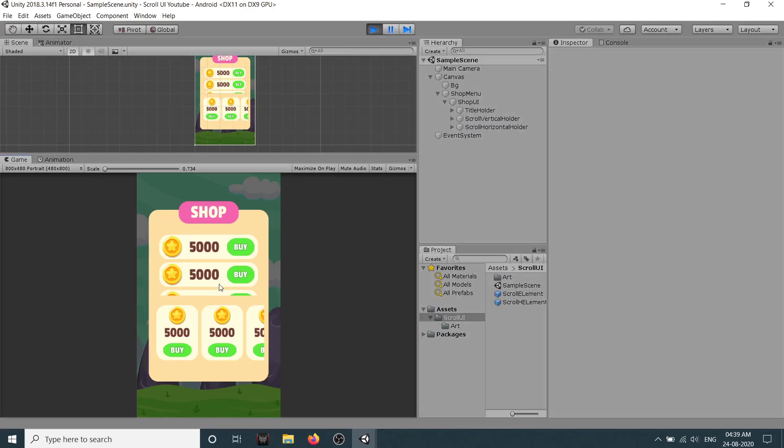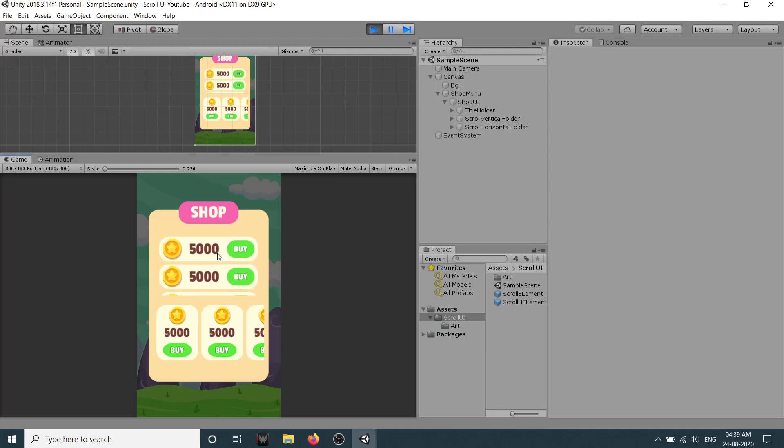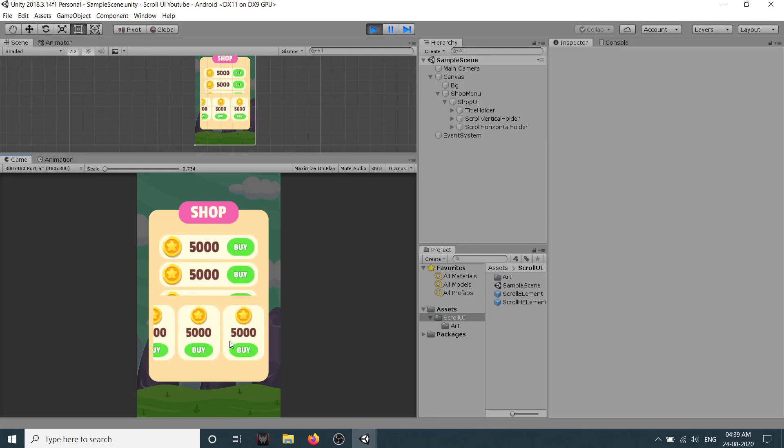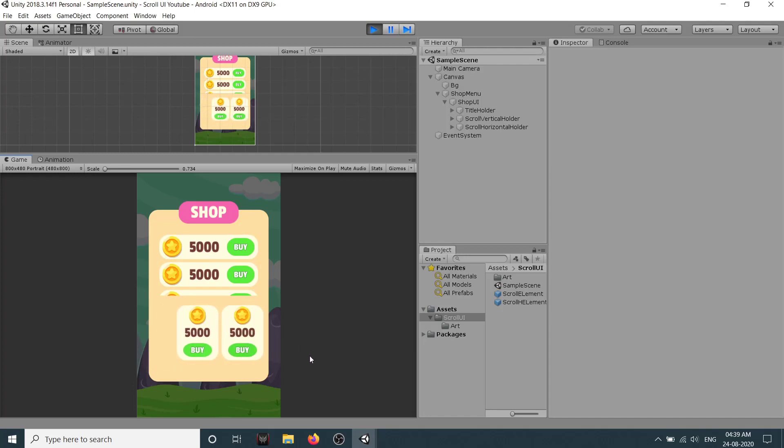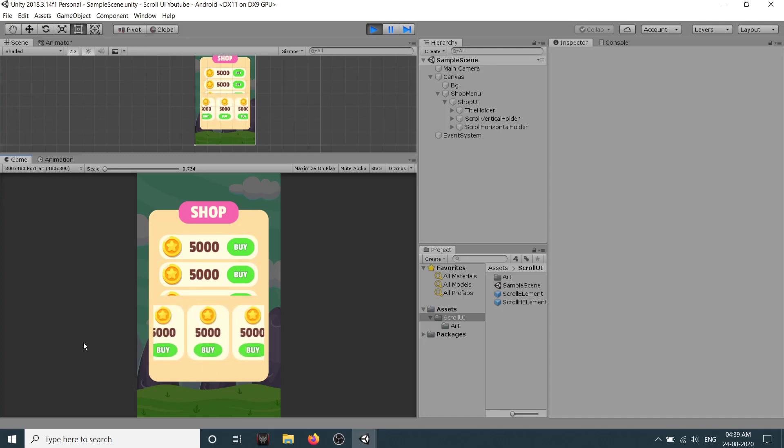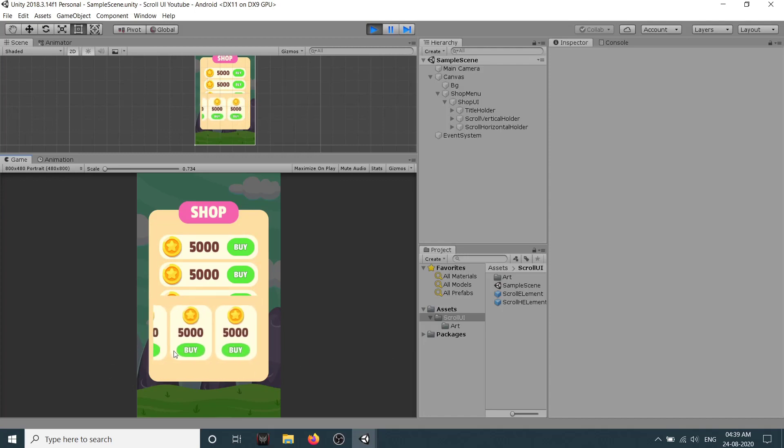So this one is scrolling in vertical way which is right. This is scrolling in horizontal way which is correct. So as you can see here guys, this is how you can implement a simple scroll UI in your game.